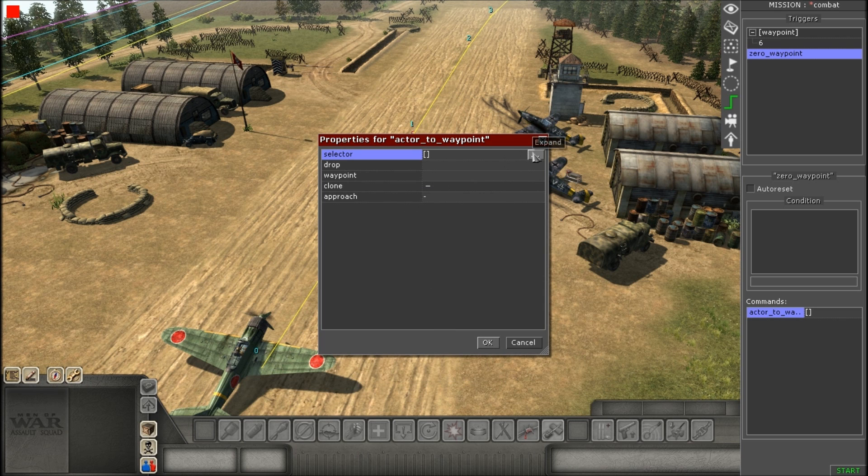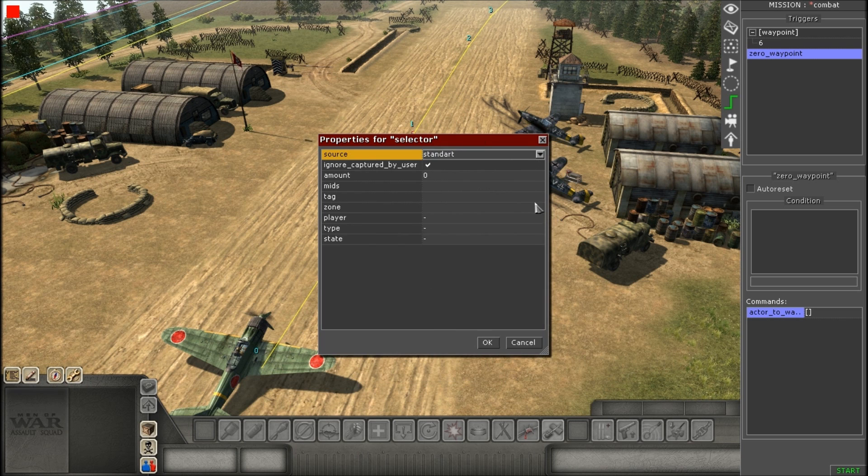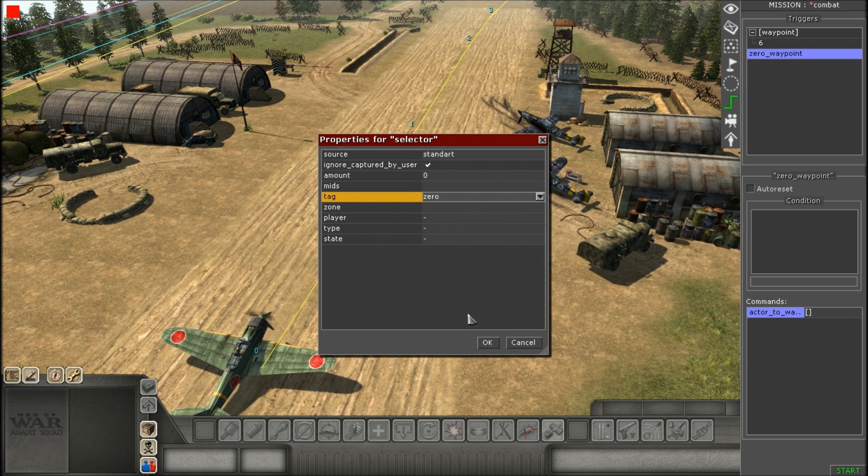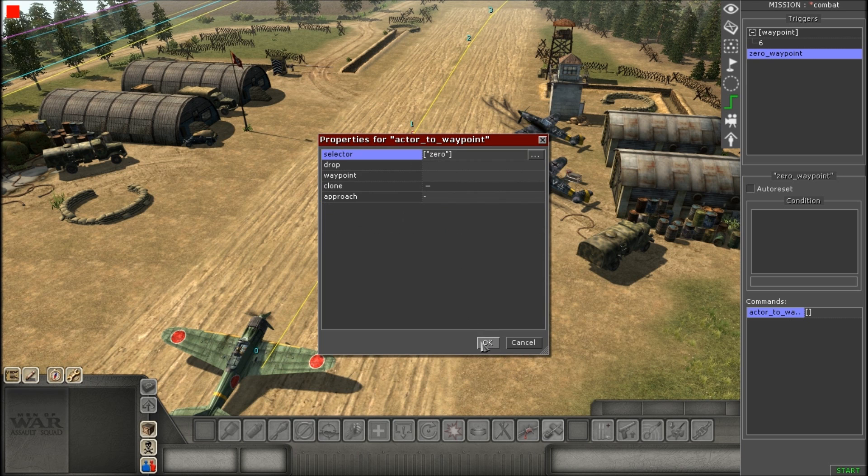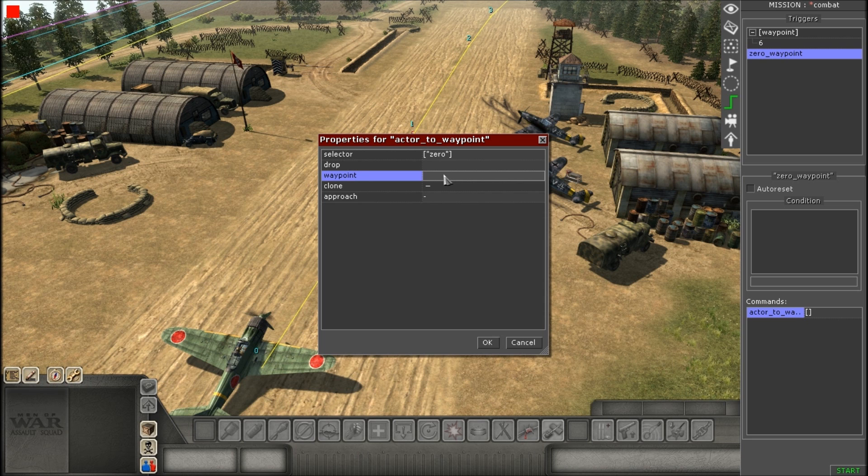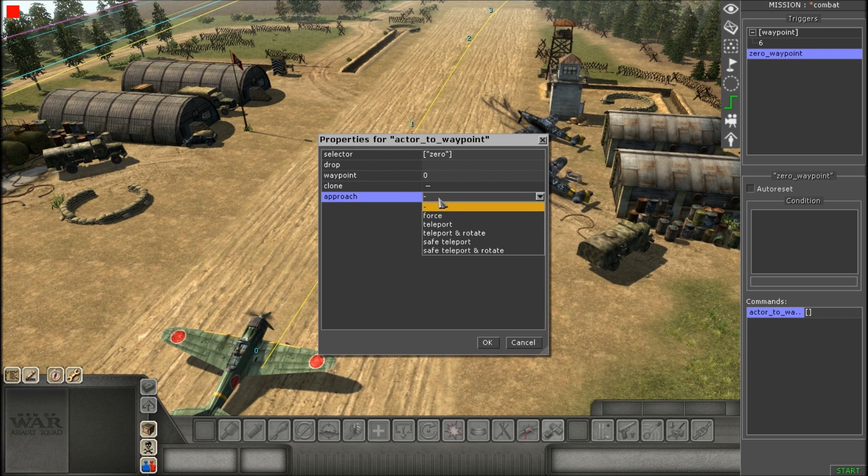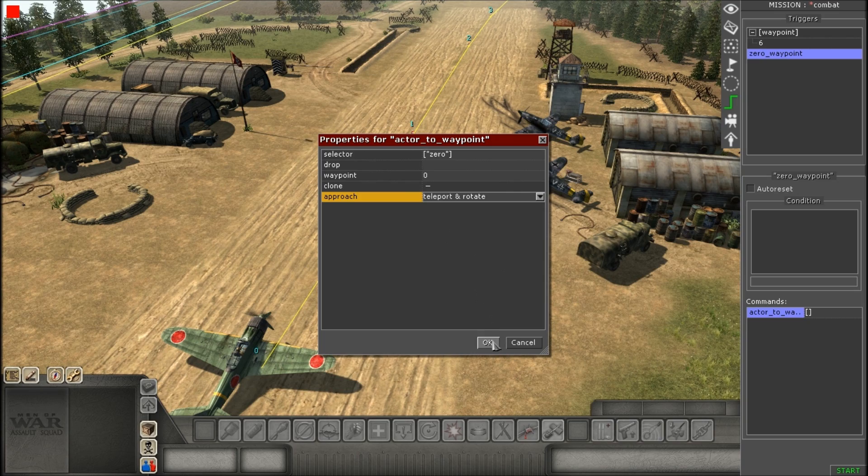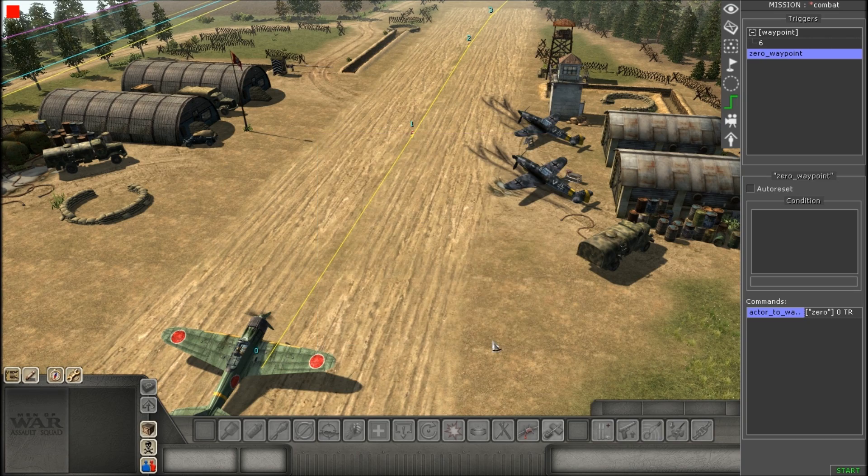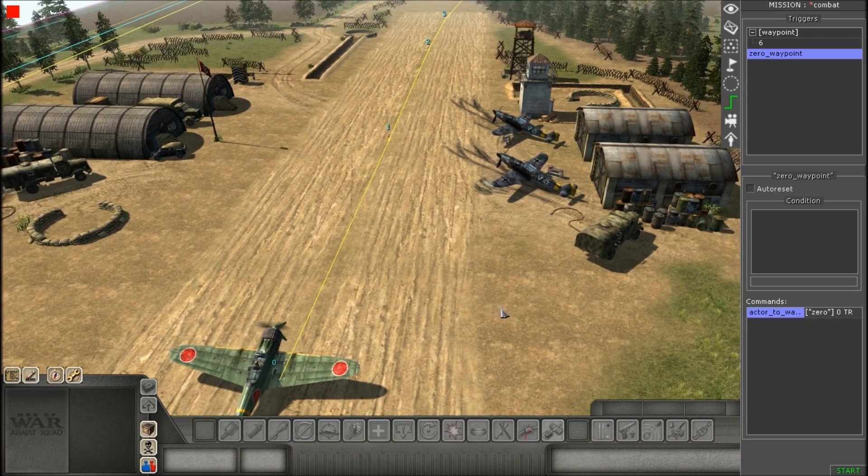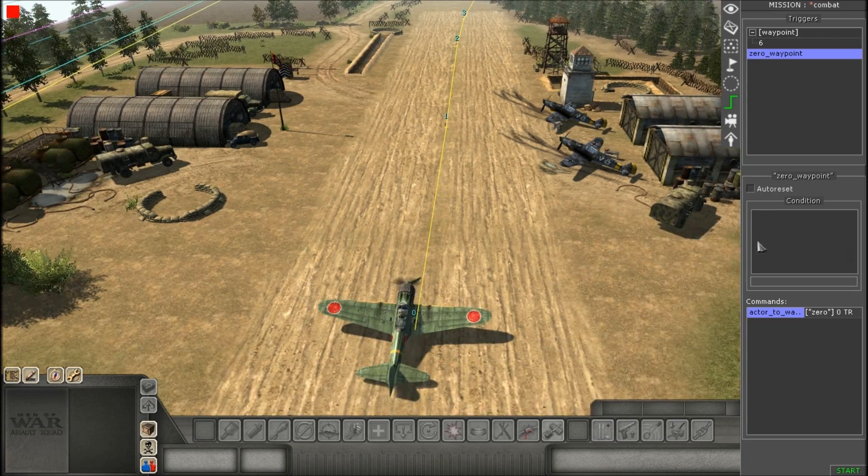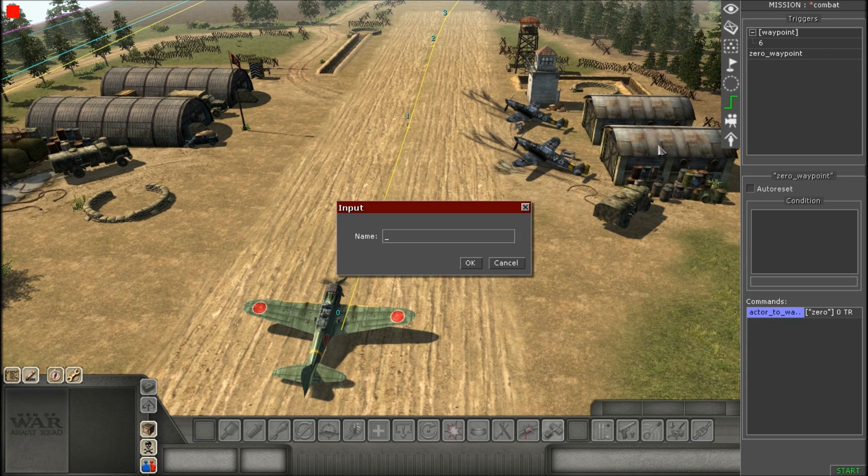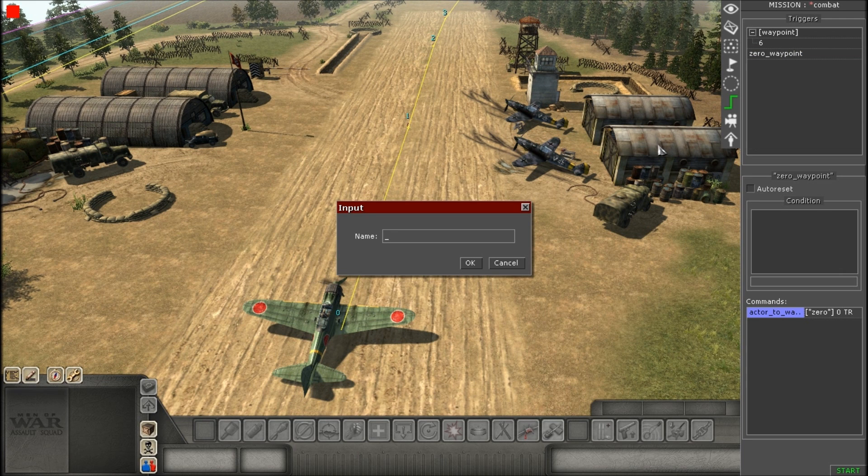All you need to do is just go to commands and add a simple waypoint or actor to waypoint. I went to actor to waypoint. I'm going to give it its tag, its waypoint it starts at, and the approach if you need to. You don't have to but if you want to. That's it. That's all you need to do for your first one. It's already halfway already.